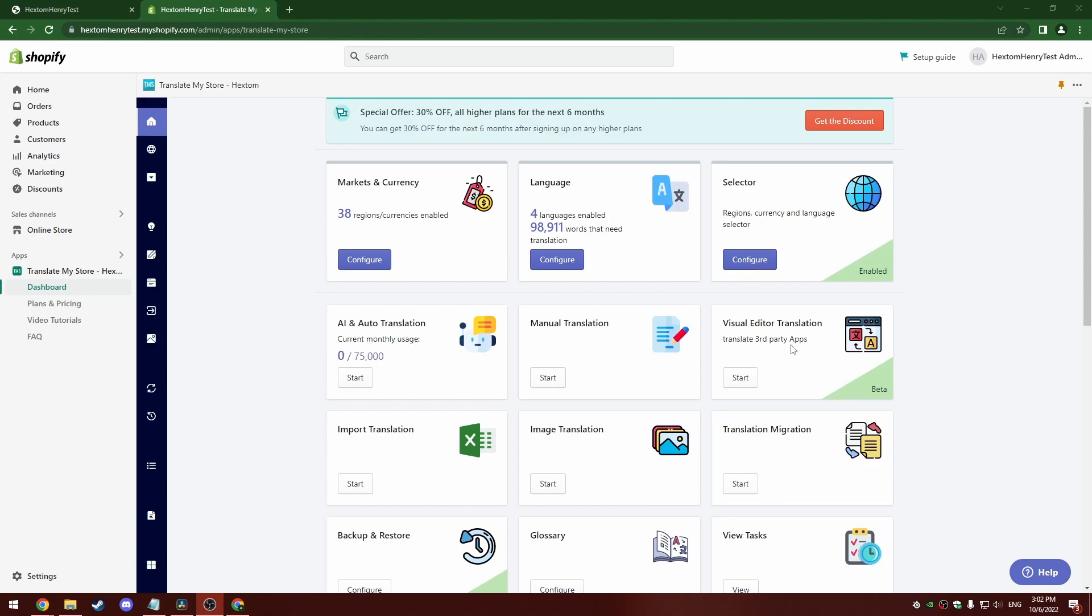This is a what-you-see-is-what-you-get type of editor, which means that any text that you can see on your store can be translated with it. This includes text from other apps and dynamic content from the theme, which may not have been translatable with the manual AI or import translation tools.